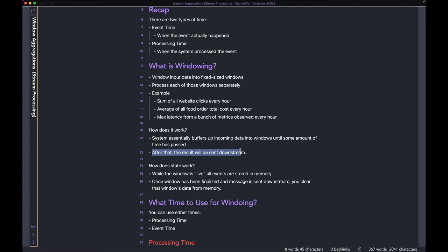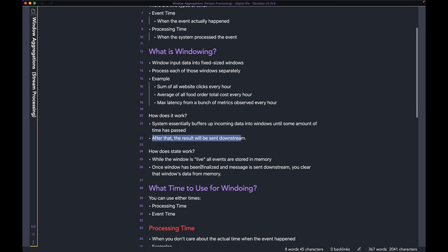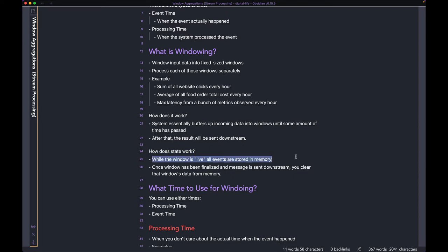So how does state work? We talked about buffering — the system buffers up all the events for an hour before outputting the result. How does memory work when it comes to buffering? While the window is live, all the events are stored in memory.